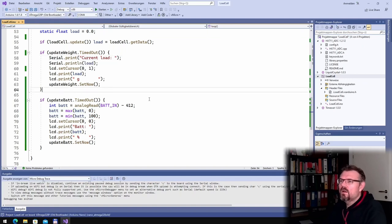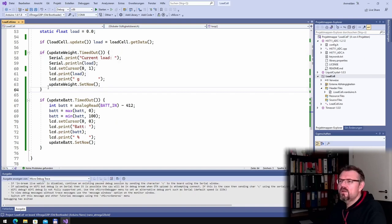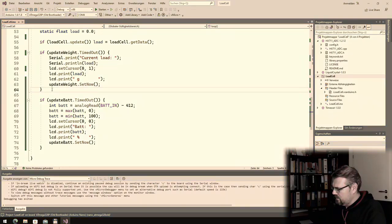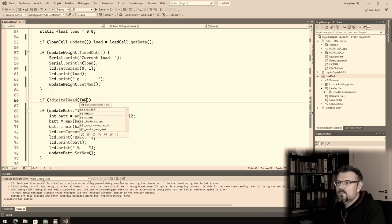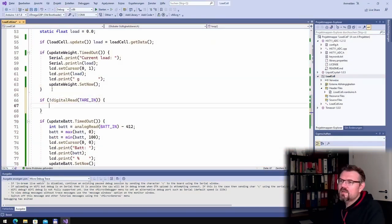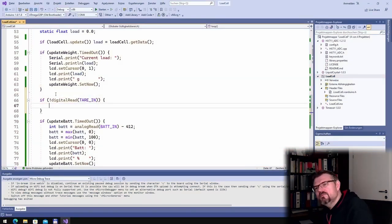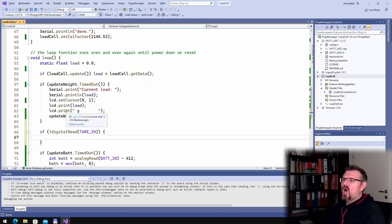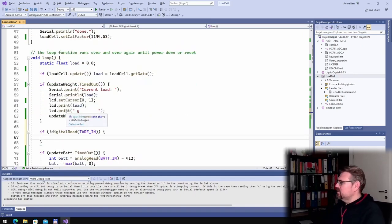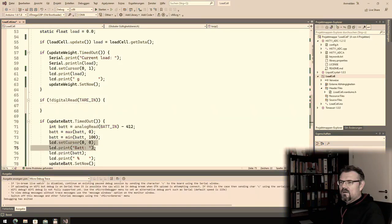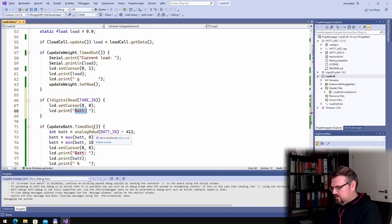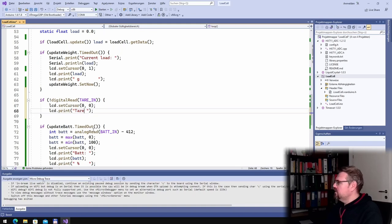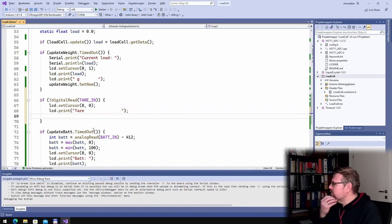And now what is left? Yeah, we should also measure this digital read. So if somebody is pressing the tare input, somebody is pressing the tare button, what should happen?